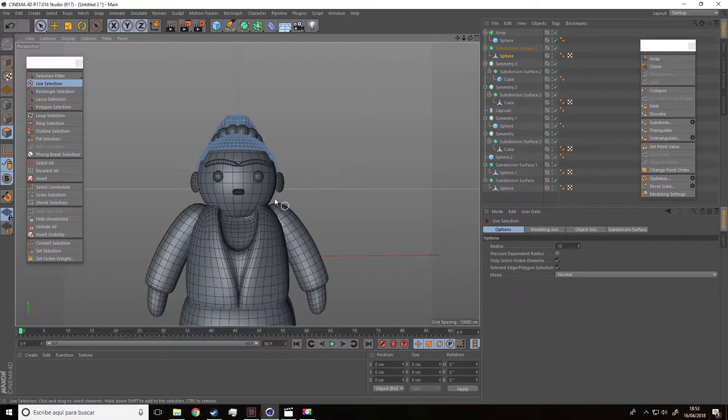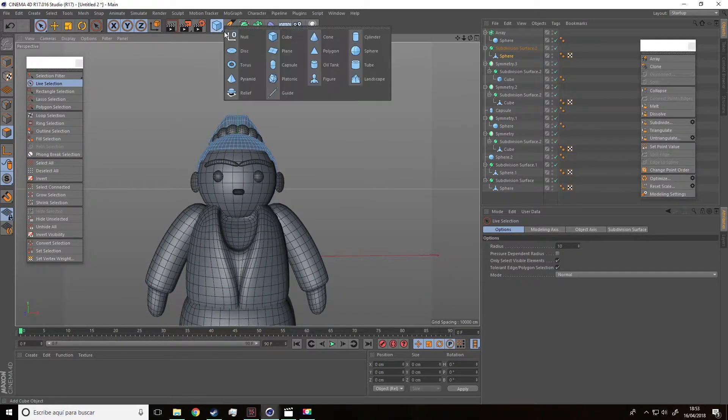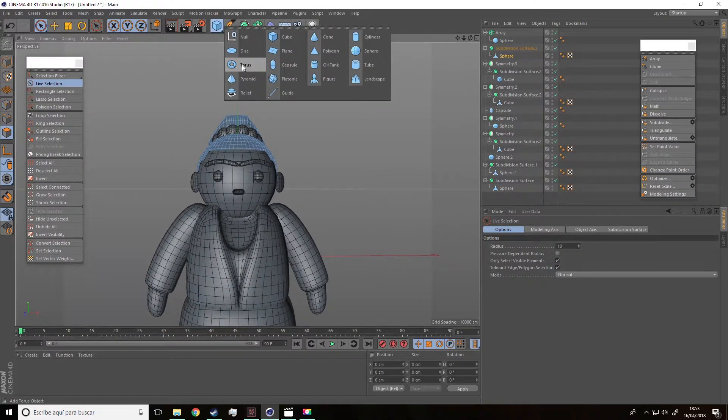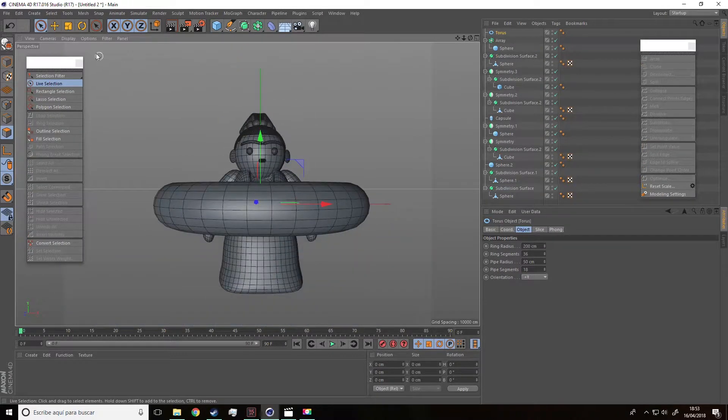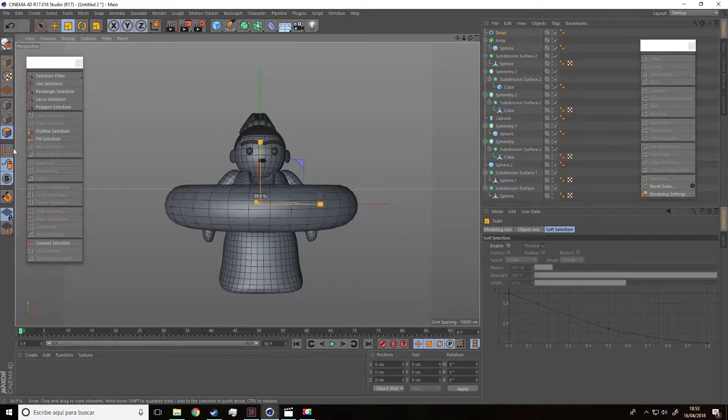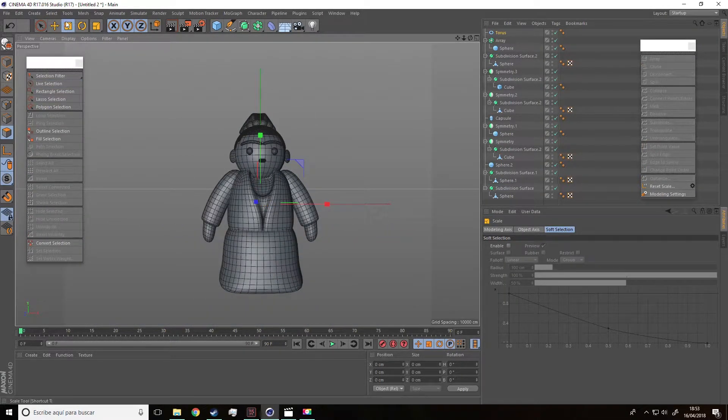What else? Oh yes, the earrings! How are we going to do them? Pretty easy. We're going to use the torus tool for them.